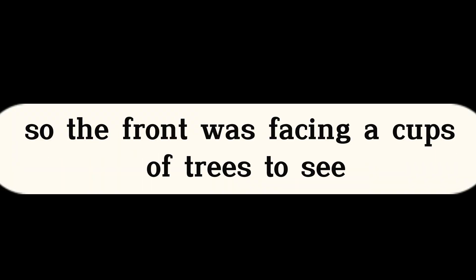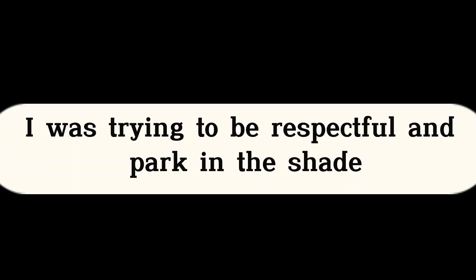Now I had parked my van so the front was facing a copse of trees. To see in my window, you had to walk over to the van. I was trying to be respectful and park in the shade. Okay, mostly the shade part.